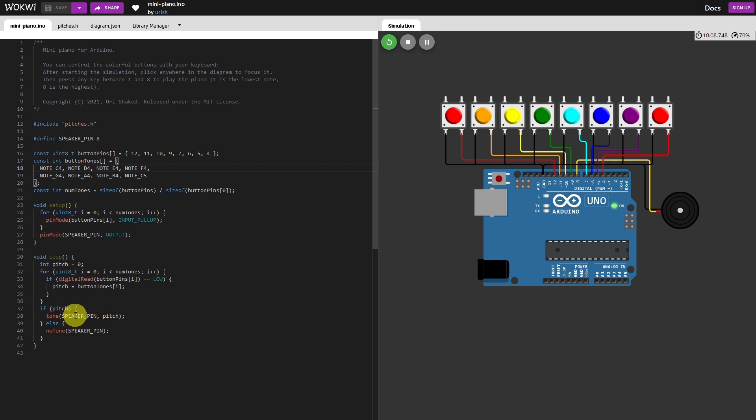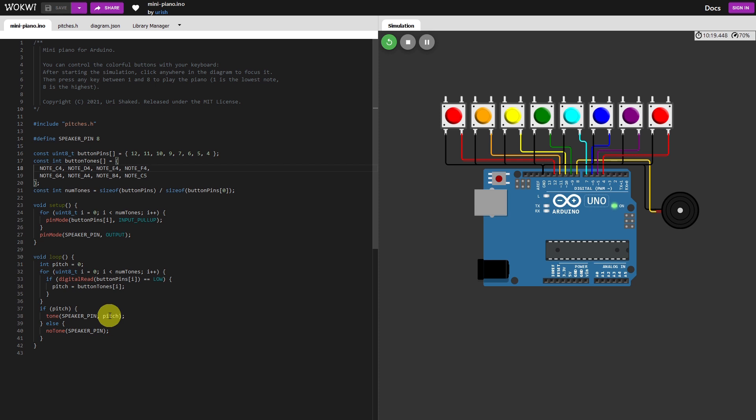So if pitch has a value of greater than zero in it, it plays the note out on the speaker pin at its respective pitch. If pitch was zero, else no tone speaker pin.